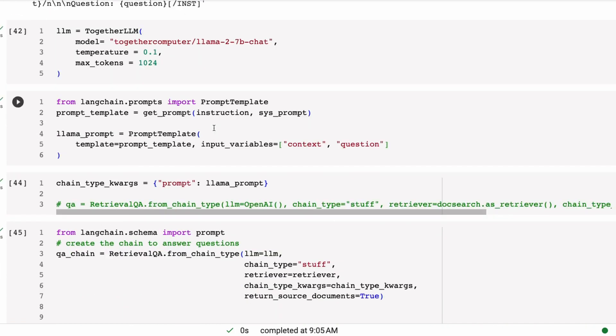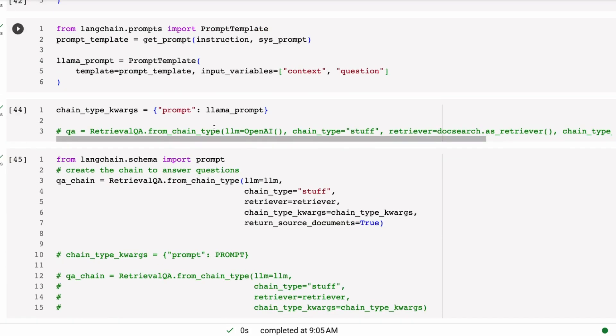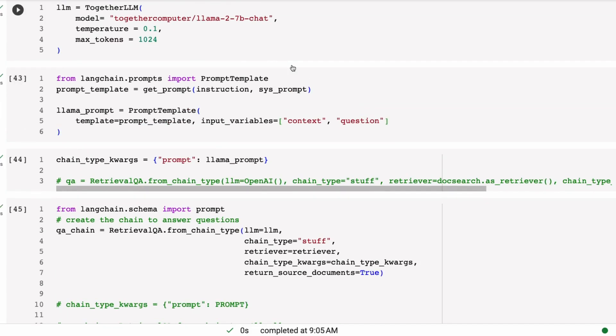So that one I've kept exactly the same as what Meta had. Now in the instruction, I'm going to pass in context, two new lines, and then pass in the context in there, and then I'm going to have question and then the question. So you can see that our final prompt comes out something like this, where it's formatted for the instruction prompt with the system prompt in there. We've got our context in there. We've got our question in there.